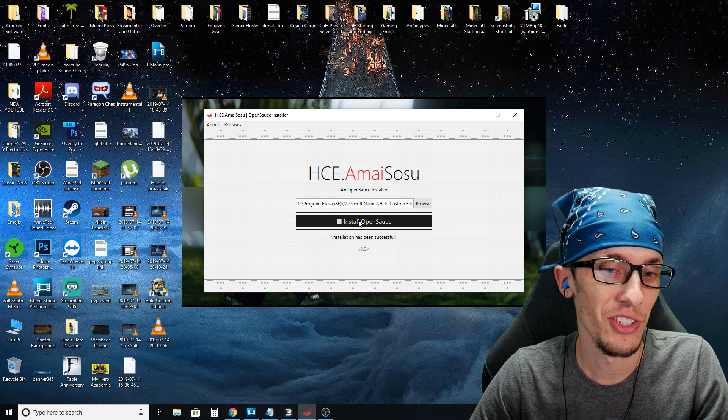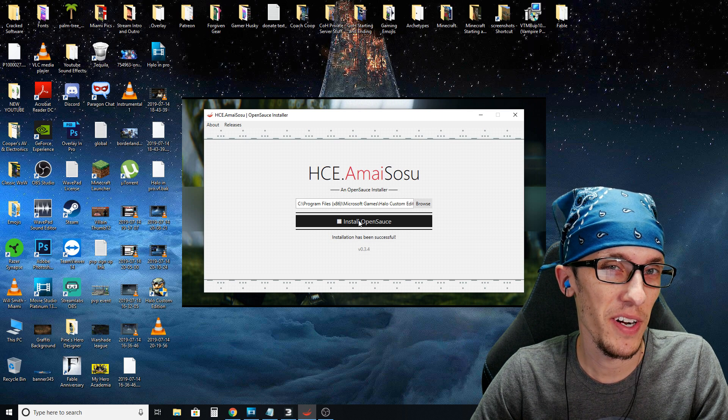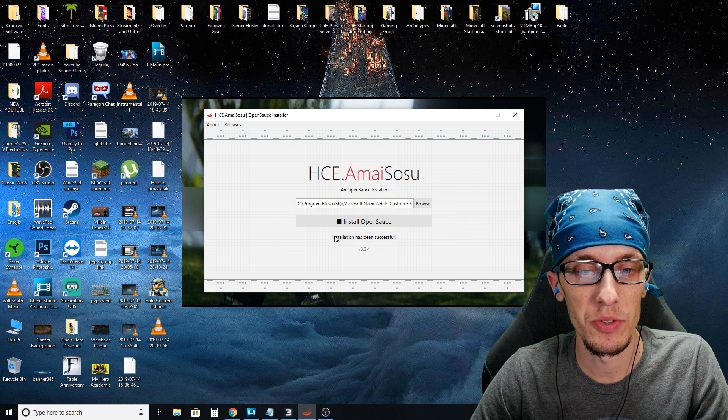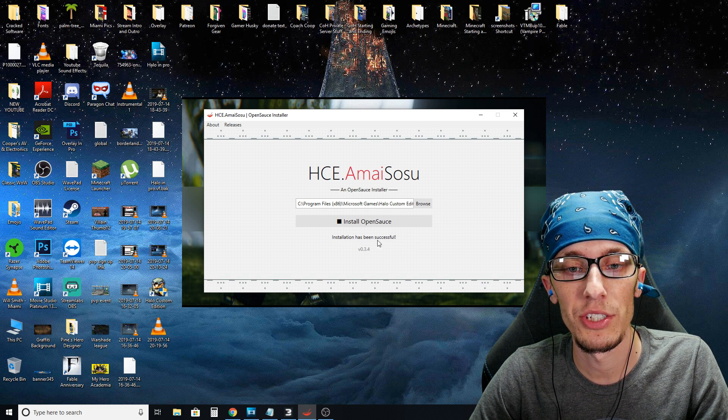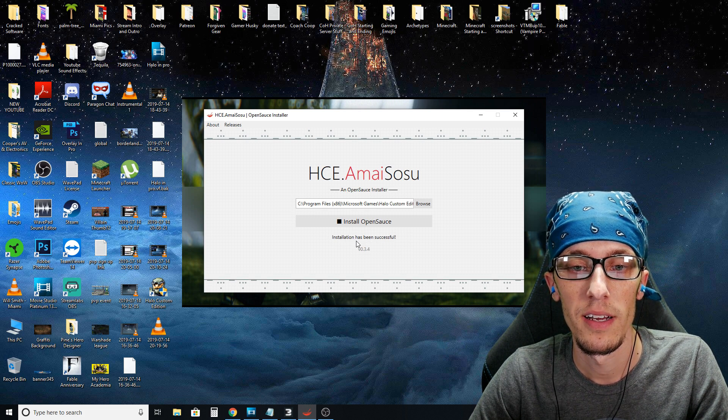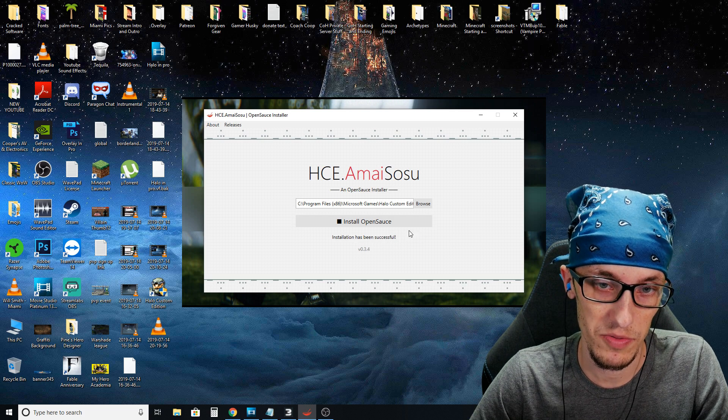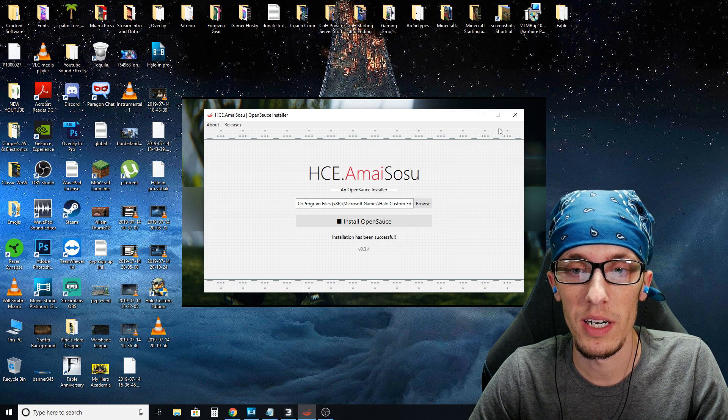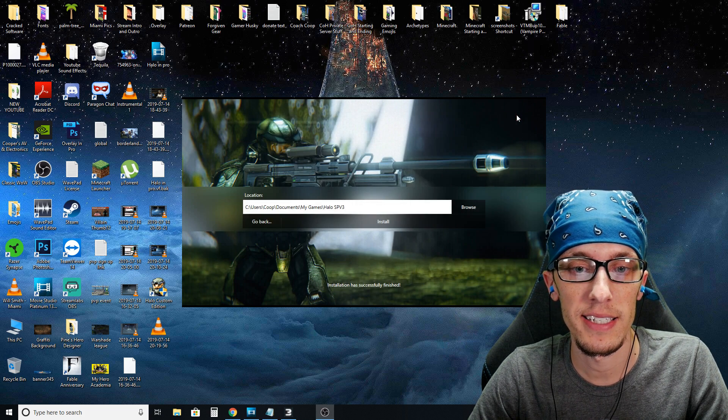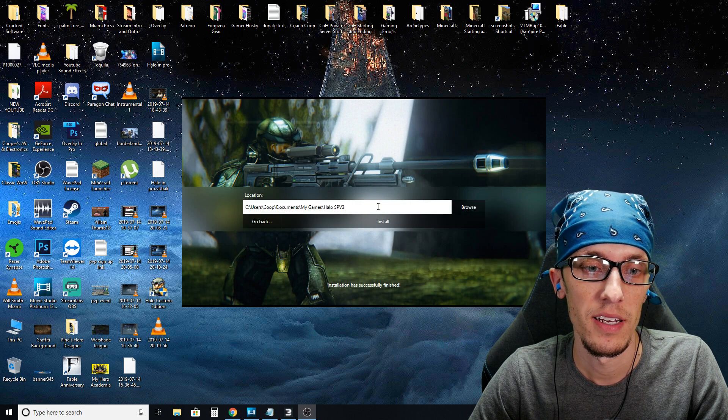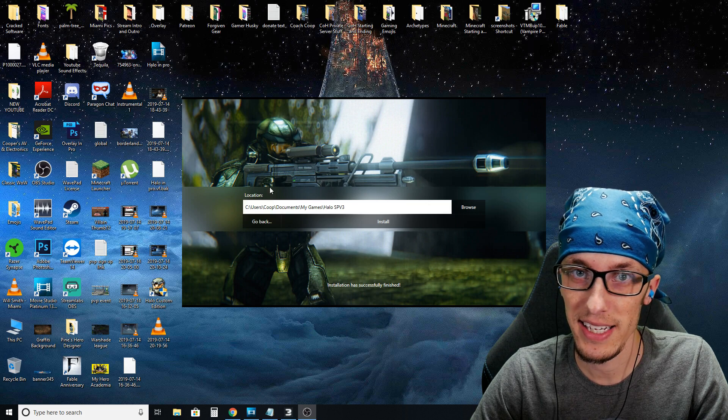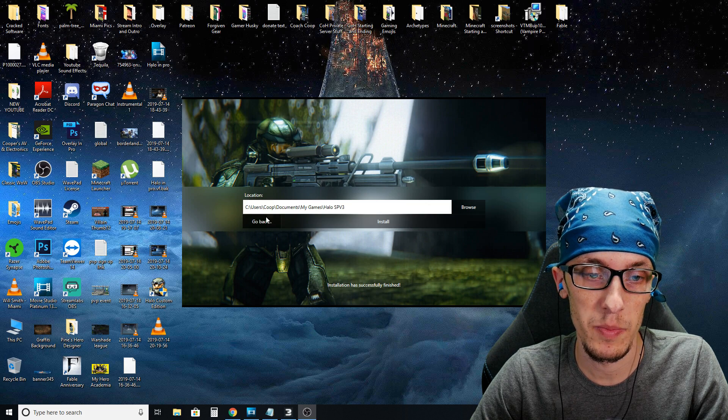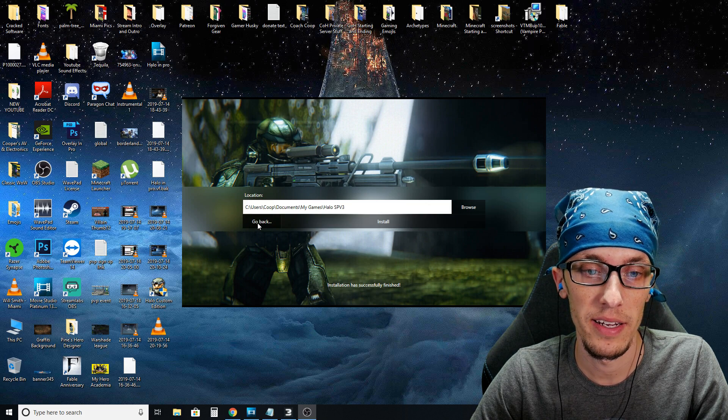Now this should not take very long. You're going to notice you get a message right below it. Installation has been successful. So we're going to go ahead, exit out of that. You can also go ahead and exit out of this SPV3 installer.